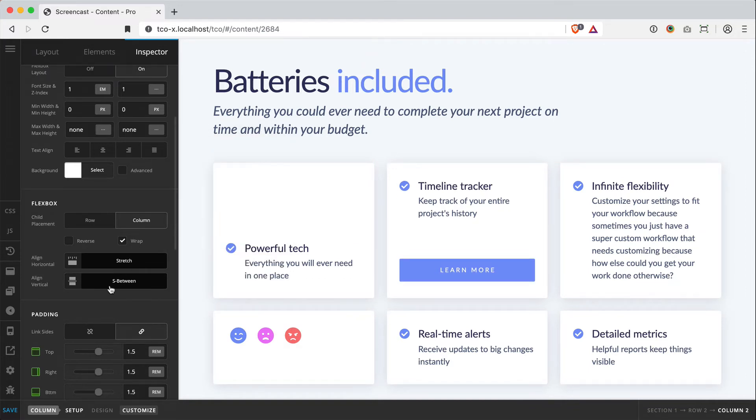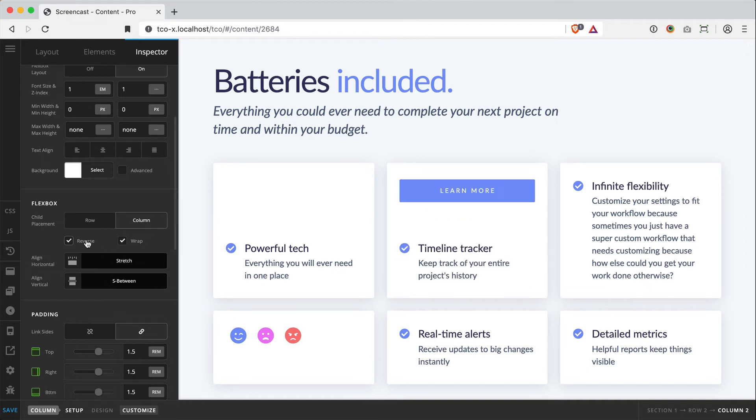Now what's really cool is I could also easily reverse that layout. So now my button is at the top, text to the bottom, space between vertically, and I'm stretching everything horizontally to make sure it's filling all that space. Very easy to do and only with a couple clicks.